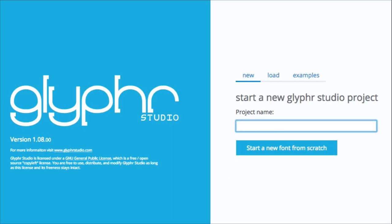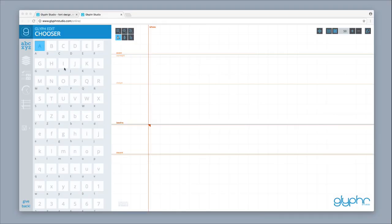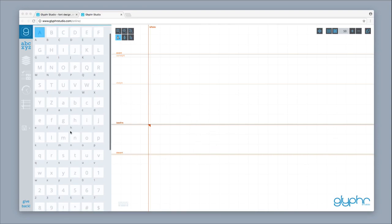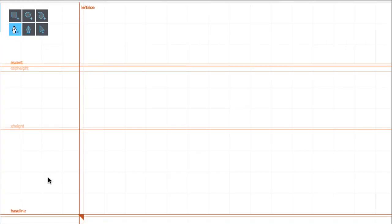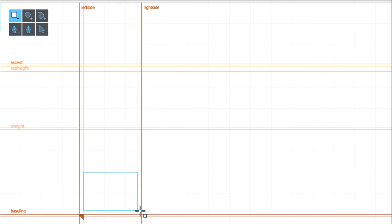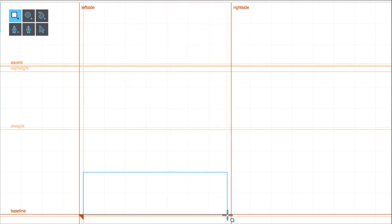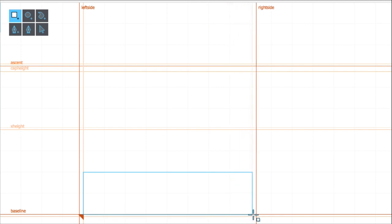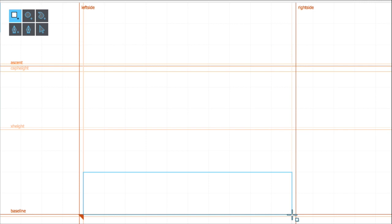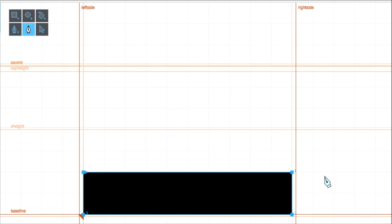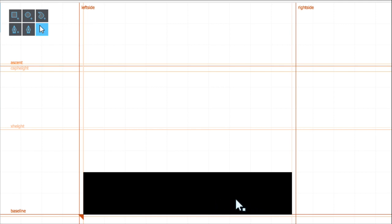Type in Health Bar and then hit Start a New Font from Scratch. That'll open up the Glyph Edit Chooser. Scroll down to zero and double click on it. Now we're going to actually draw our health bar. Click on the shape editor and draw a double square going to ten squares across — three, six, nine, and ten. Double check that it's looking okay — that's exactly what you want. That's it for zero.